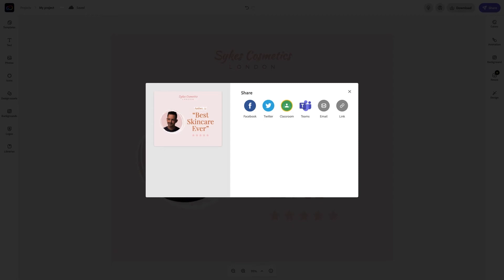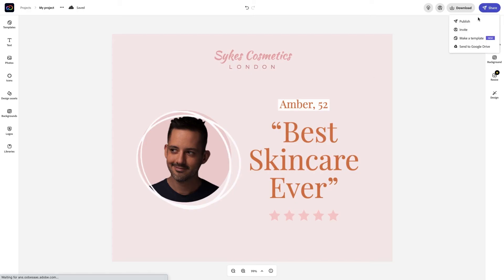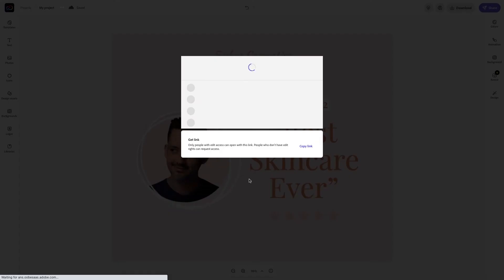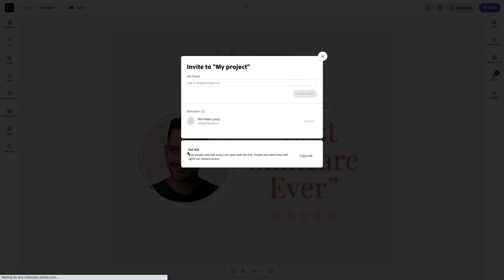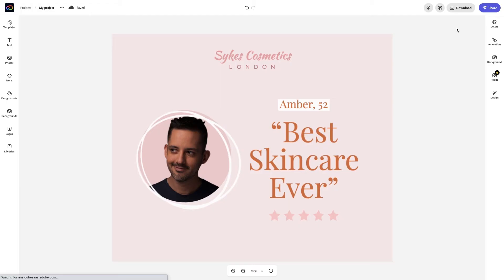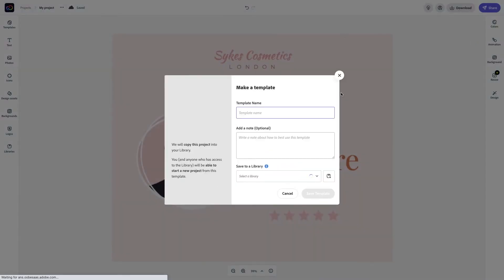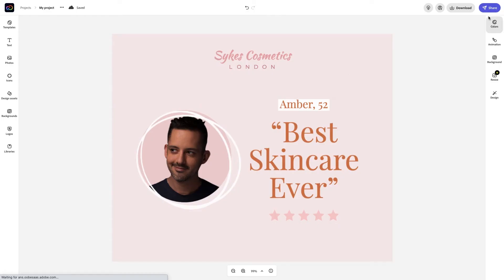You can also invite collaborators to edit your design or even make your design a reusable template. I love that feature. Finally, you can send it to Google Drive if you use it, which is very convenient.